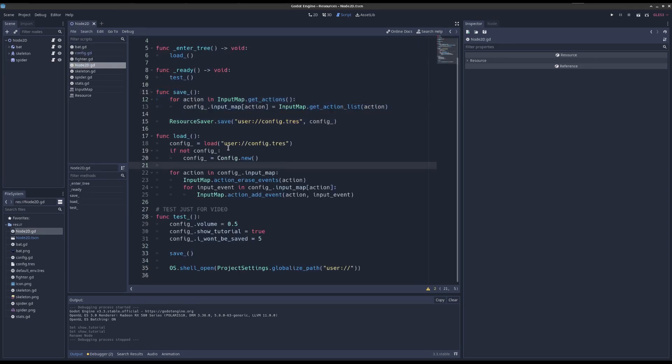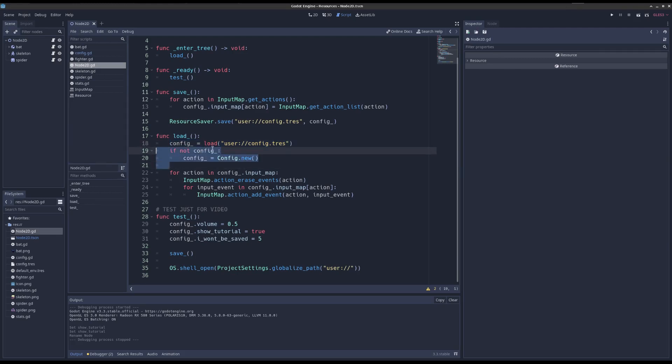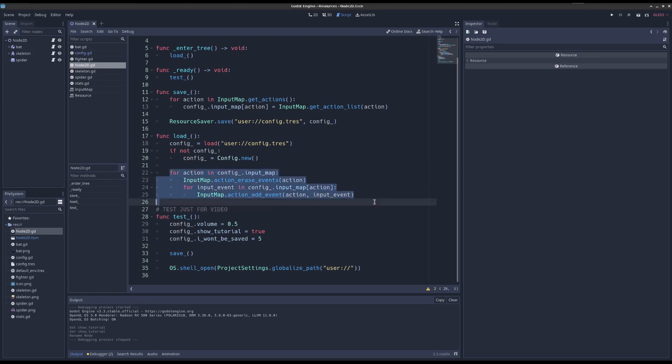And then if we want to load it back in, we just say load. And then here I have a little check just in case it's not there. I create a new one. And then we go over the input map we saved and we just reapply to the project settings.